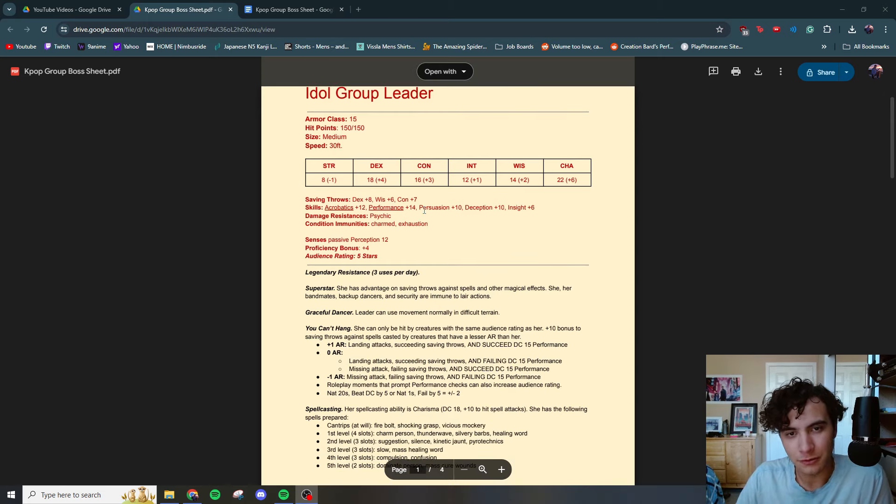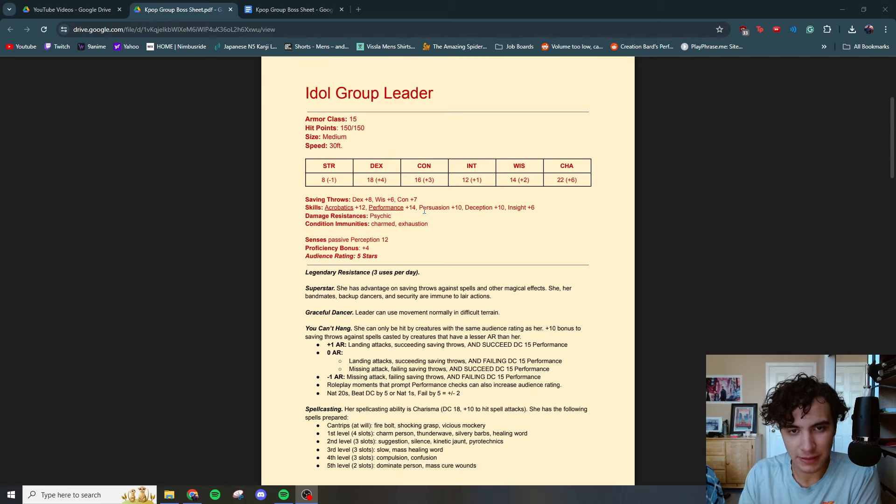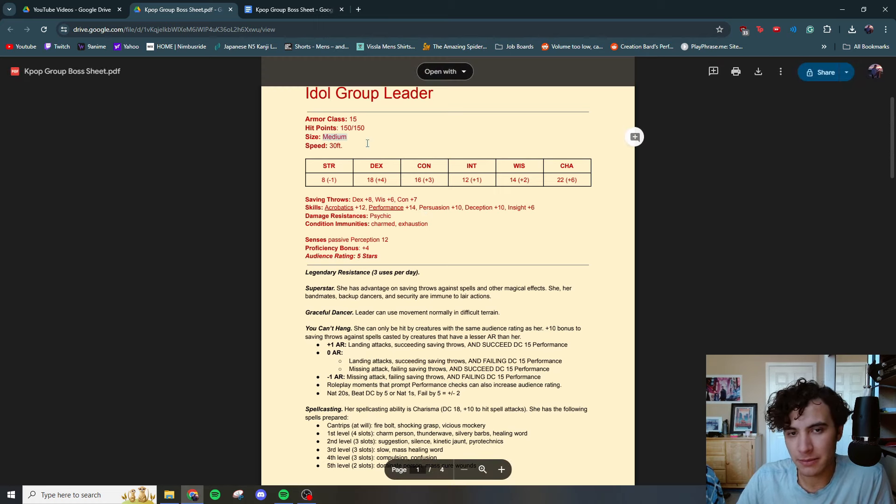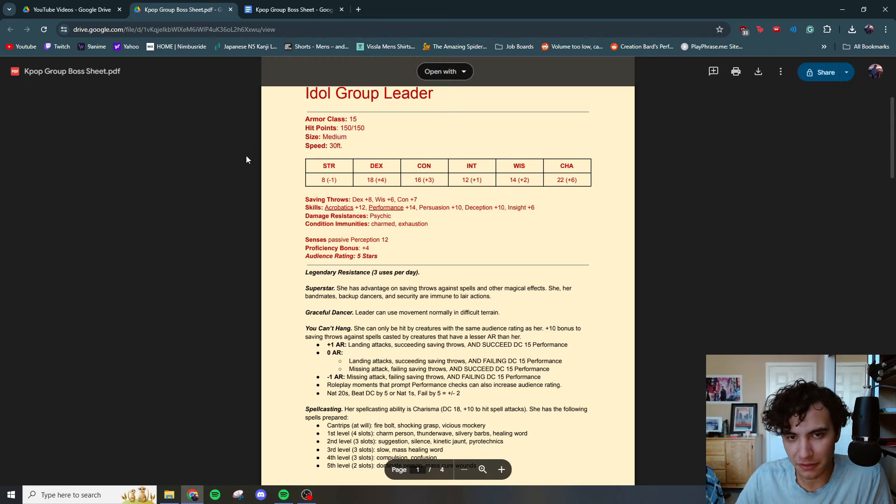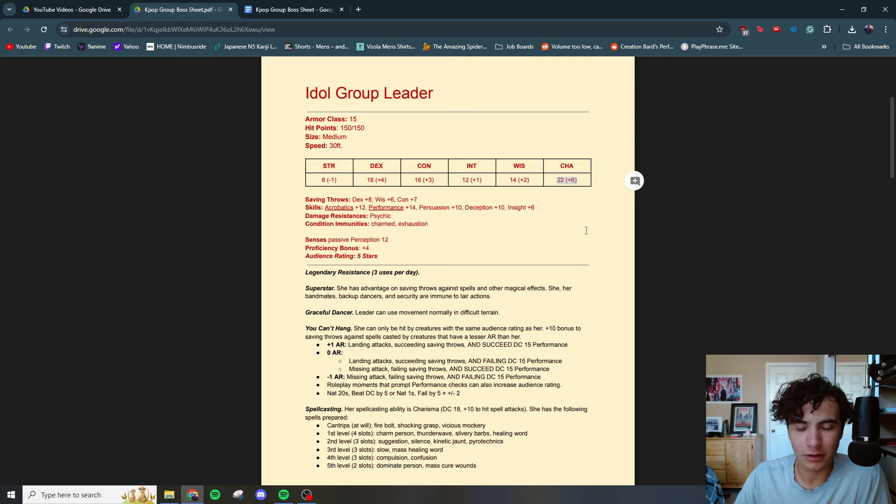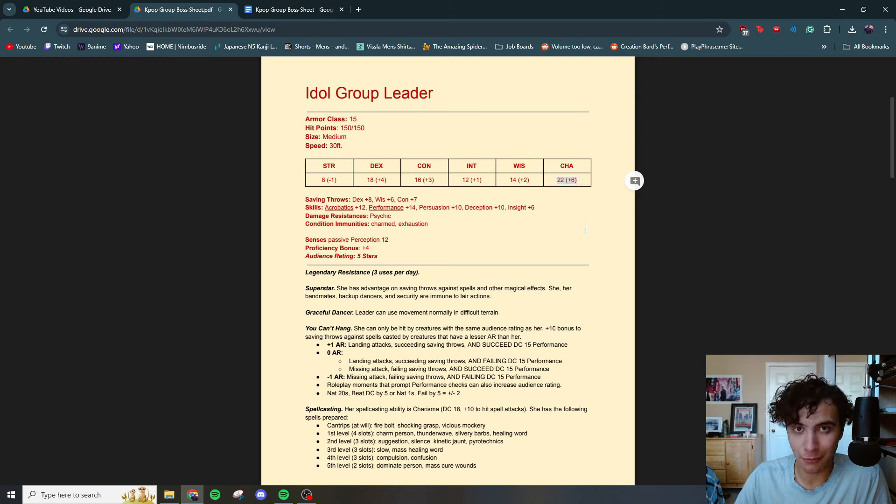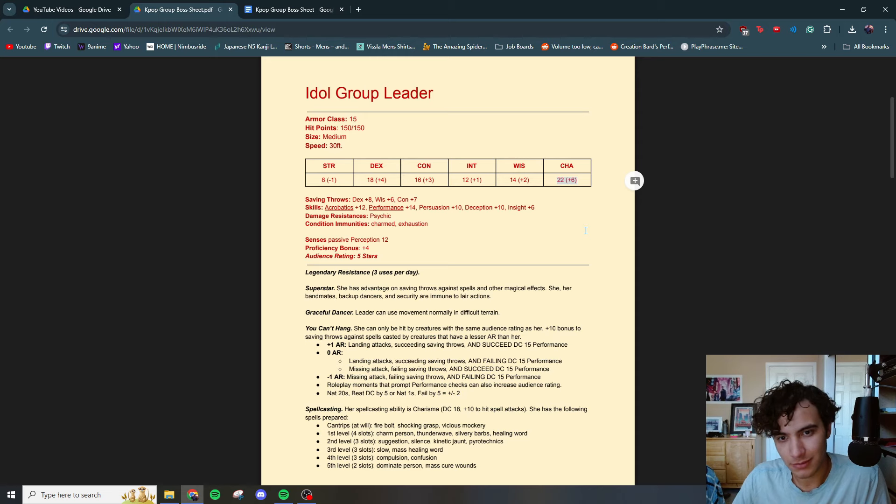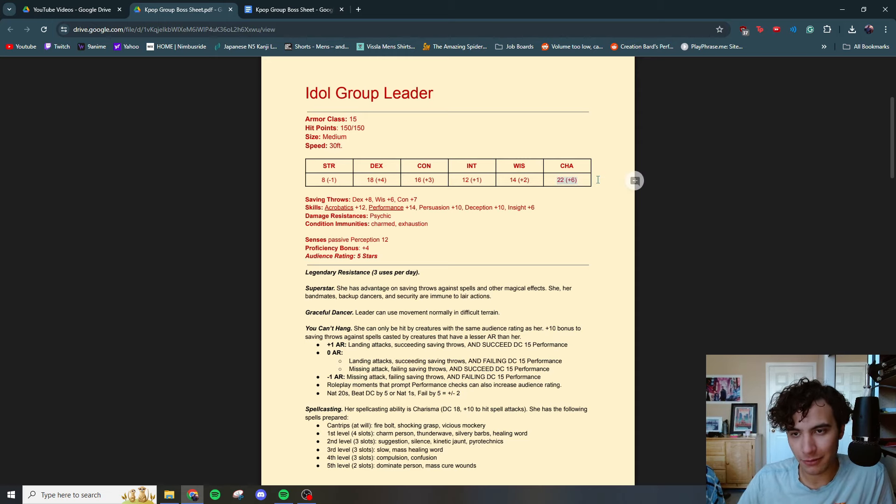Getting right into it, armor class of 15, hit points 150, size medium, humanoid speed of 30 feet. Strength 8, dex 18, con 16. The reason why the con being so high, you're singing, you're dancing for a long period of time. Got to have high con. Intelligence 12, wisdom 14, a whopping charisma of 22 because they are a K-pop idol. If you've met K-pop fans, they go crazy, right? So they got to have a high charisma.